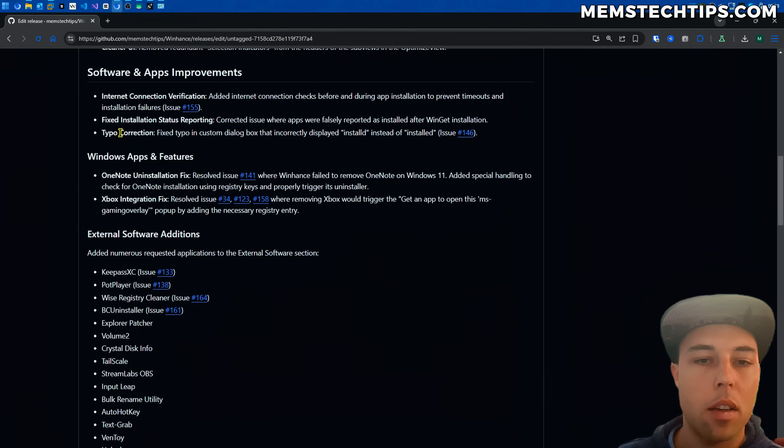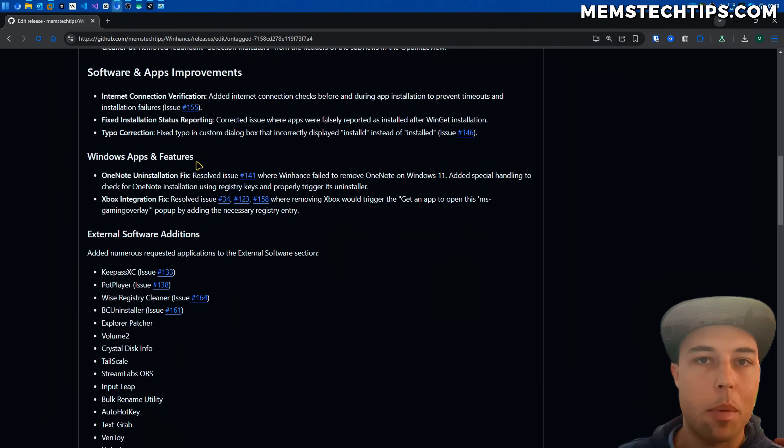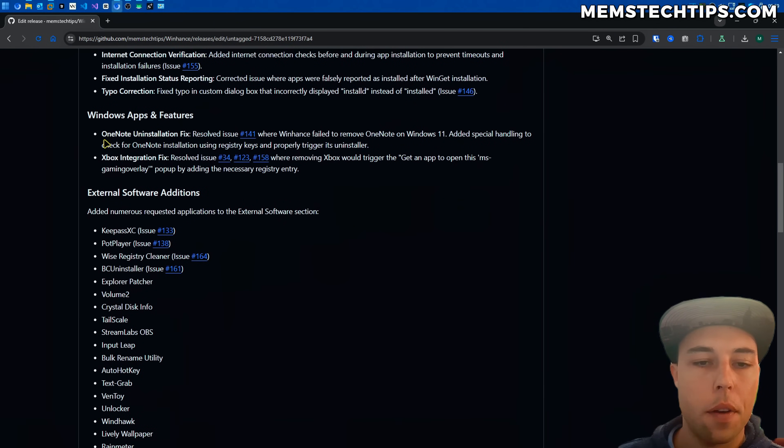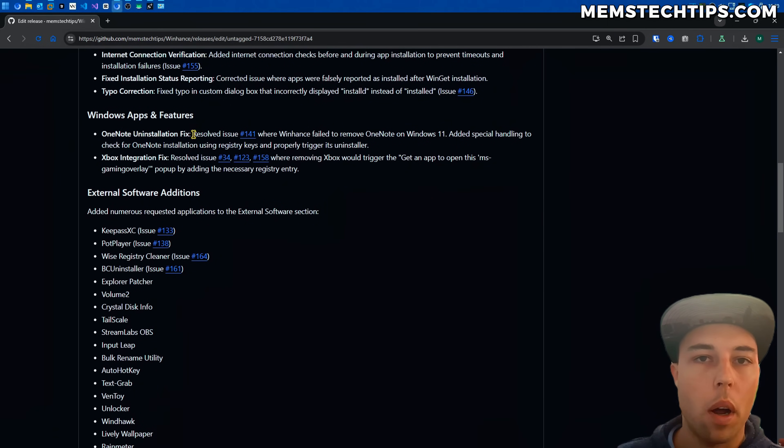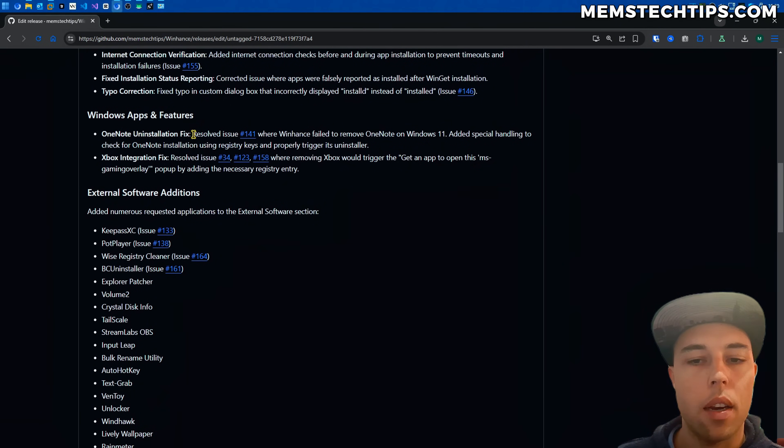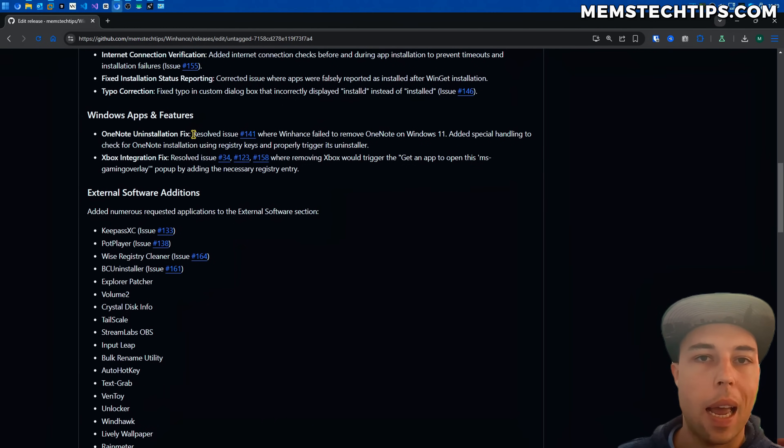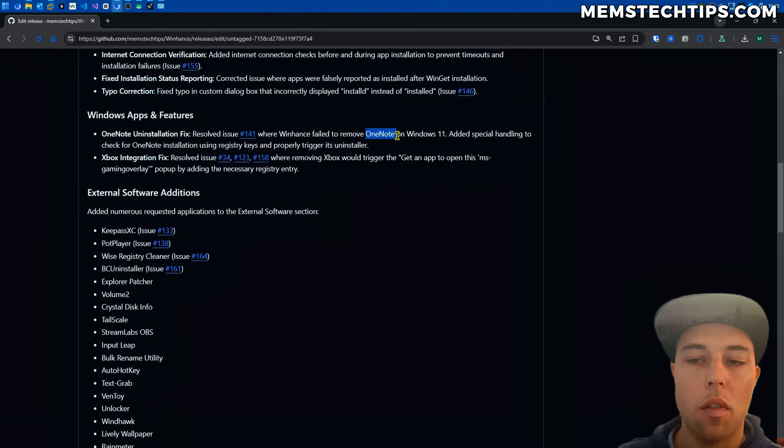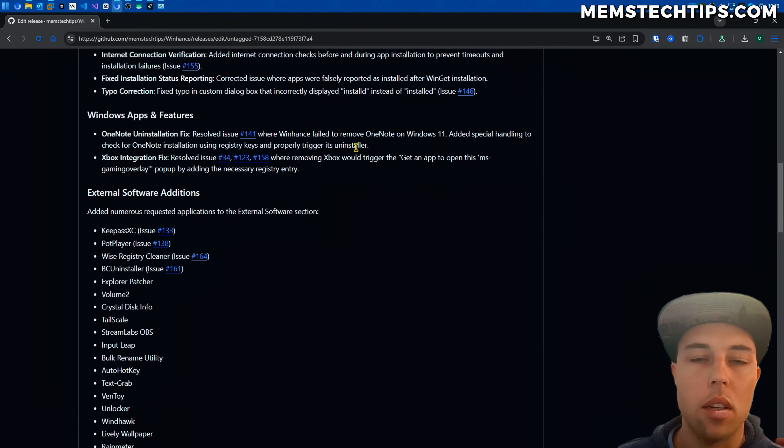But moving back to the software and apps screen other improvements I made in the Windows apps and features section is I fixed the OneNote uninstallation fix. So OneNote was successfully being removed from Windows 10 because it uses an app x package. It's an app that's shipped with Windows but the new version of OneNote that's on Windows 11 is not an app x package.